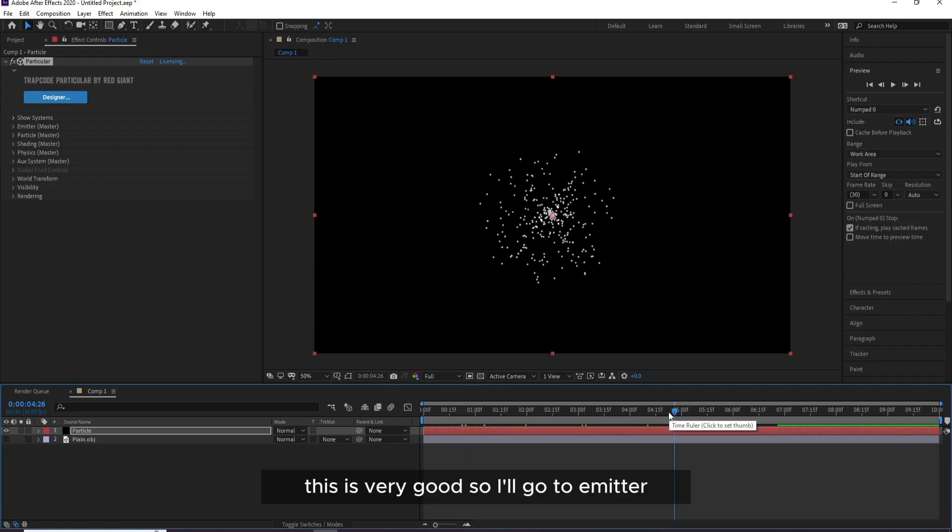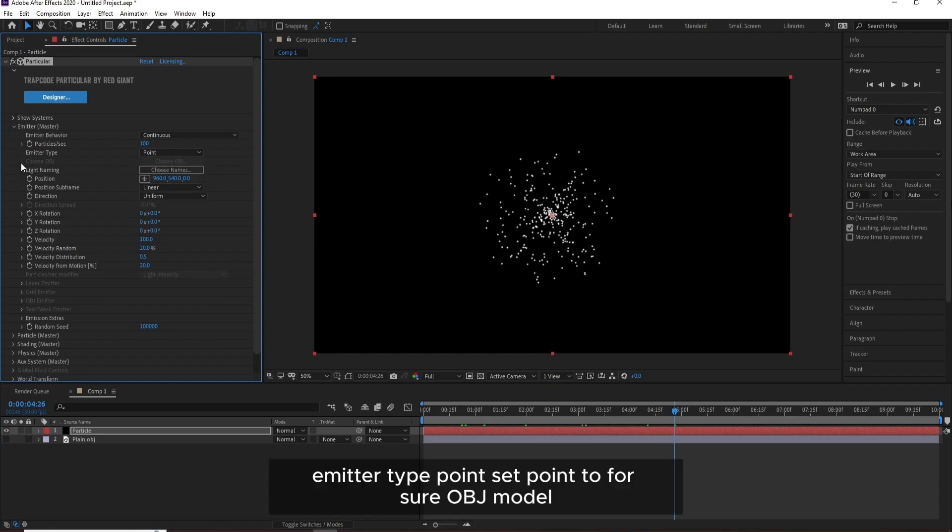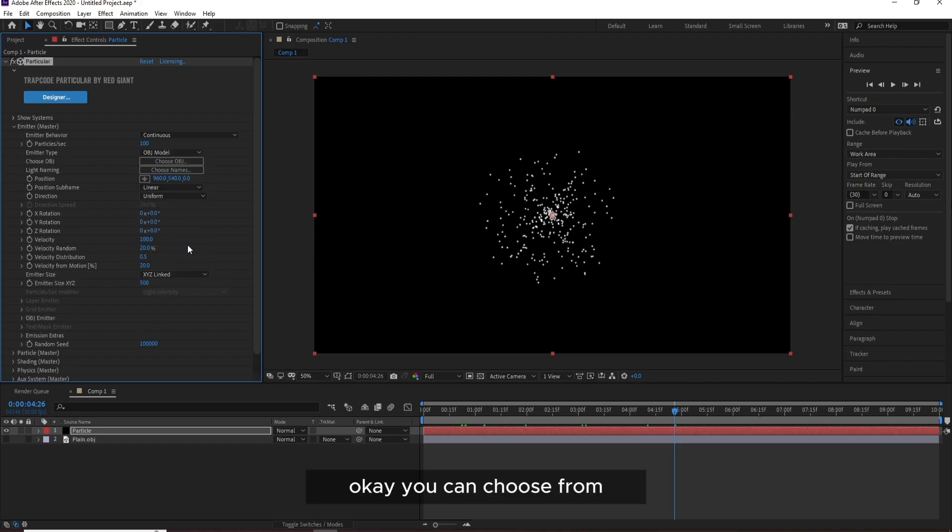This is very good, so I'll go to Emitter, point Emitter Type Point, set point to OBJ Model. You can choose from Particular.